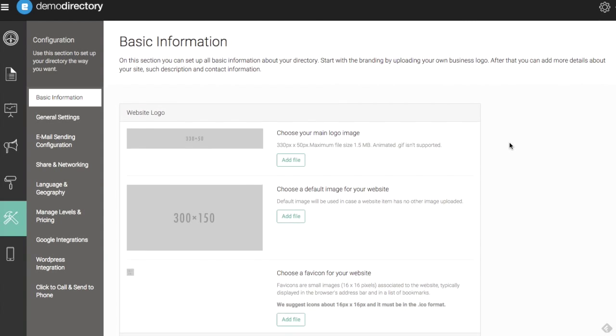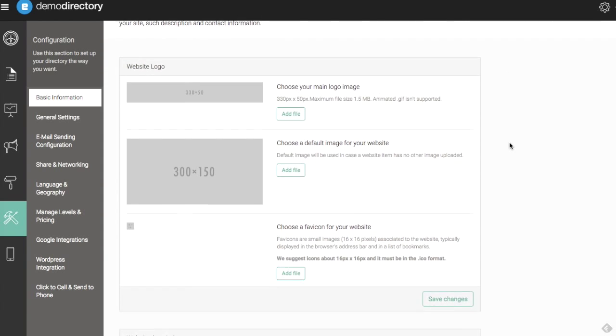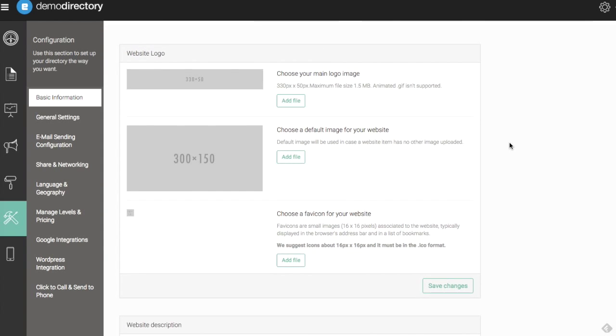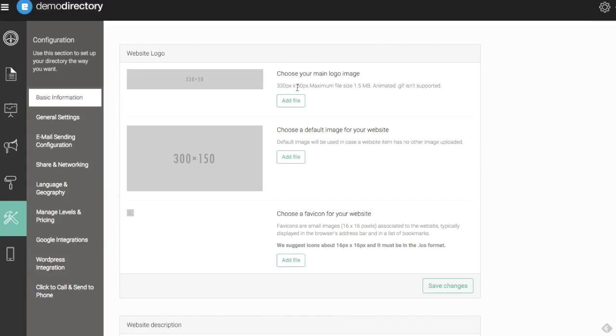we can start with our website logo section here. You can choose a logo image. It can be a JPEG, a PNG, as long as it's under 1.5 megs and is not an animated GIF. It will be supported there. The recommended size is 330 pixels by 50 pixels here. That's really going to fit into the framework of the software and have a great looking appearance there.